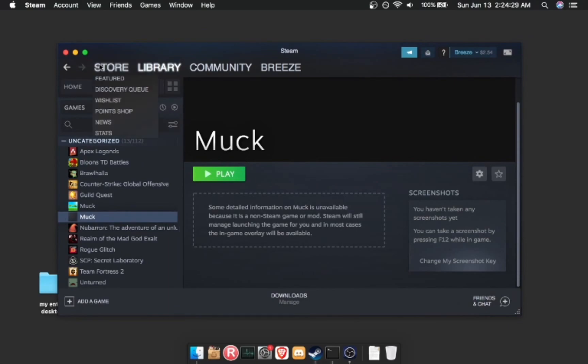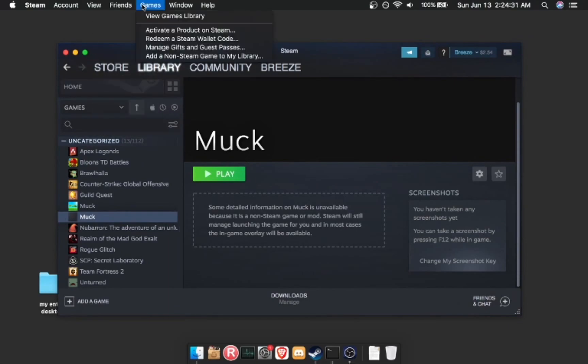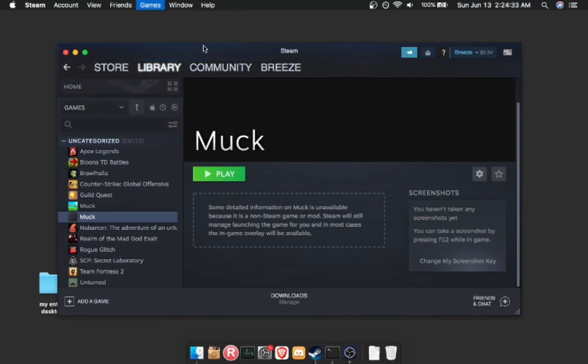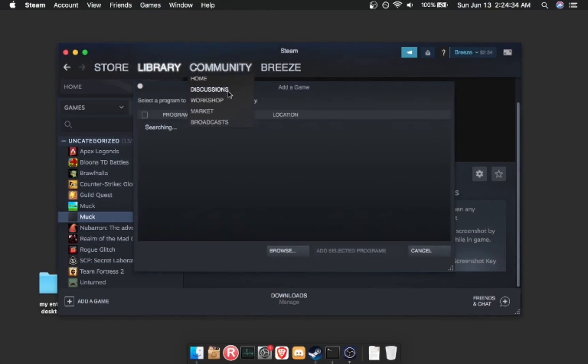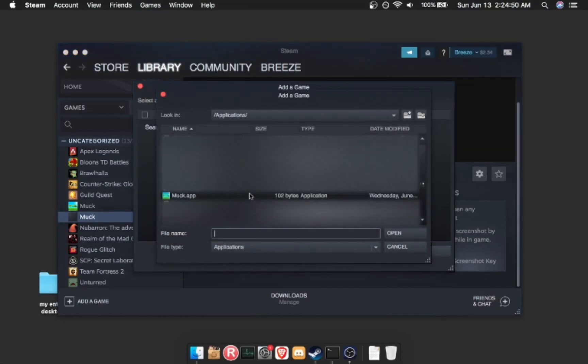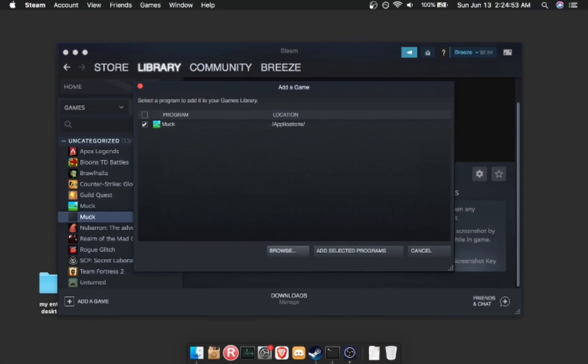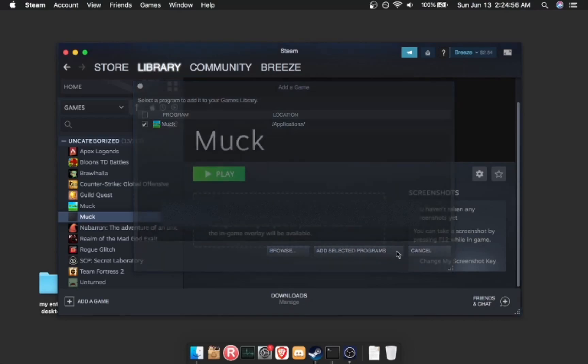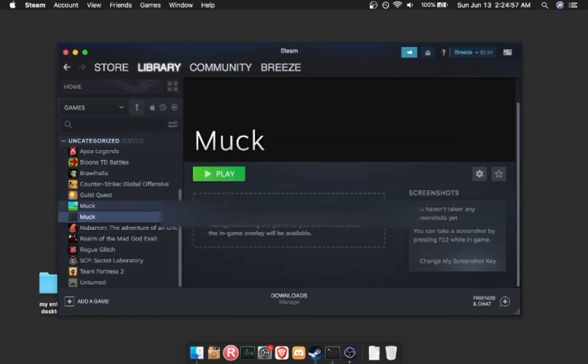Using Steam, you're going to have to go to Games, add a non-Steam game to my library, browse to wherever the Muck application is, and add selected programs.